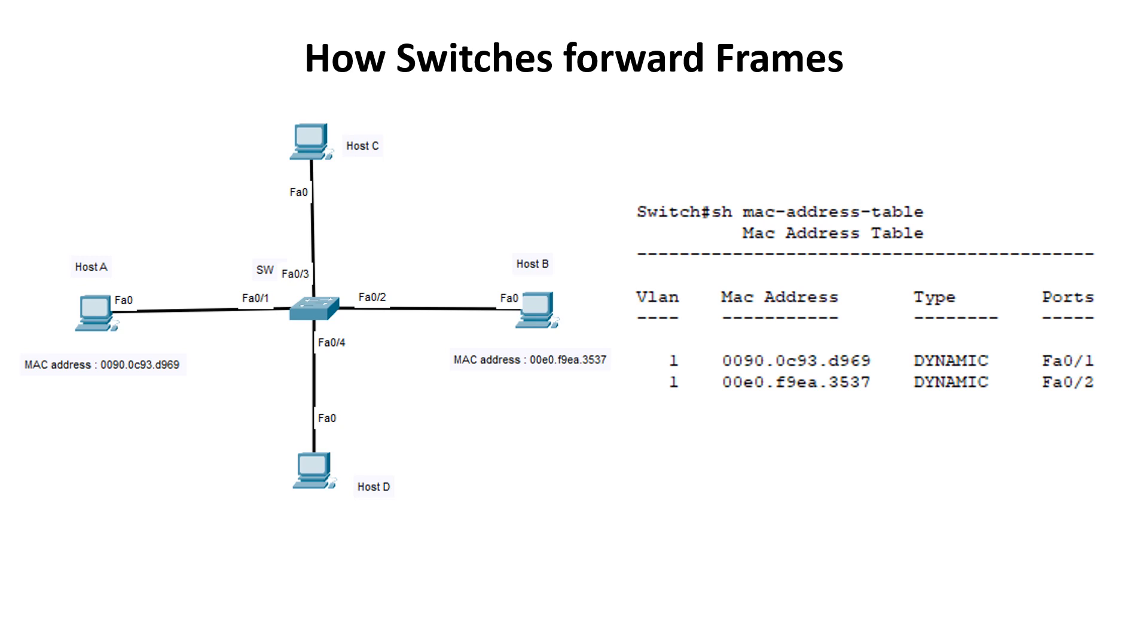Note that, however, if the MAC address was not found, the switch would flood the frame out all other ports (FastEthernet 0/2, 3, and 4) except the port it received on (FastEthernet 0/1). Host B would receive the flooded frame and respond to Host A. The switch would then receive this frame on port FastEthernet 0/2 and place the source hardware address in its MAC address table.